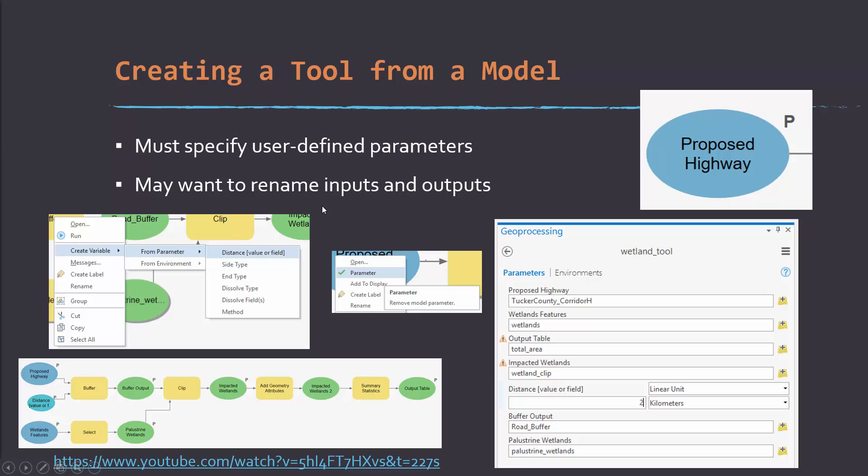Once you have a model, you can actually turn it into a tool so that an end user doesn't actually have to open the model and interact with it, but instead they can interact with it as they would any other tool in one of these dialog boxes where you can enter inputs, outputs, and parameters and whatnot. In order to do that, you're going to have to set some user-defined parameters, and you may want to rename inputs and outputs so that they look a little bit cleaner when you try to run the model. And in your task, you're going to actually work through that process and create a model that has well-defined parameters, so basically build your own tool.